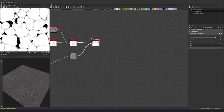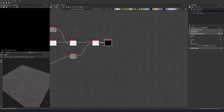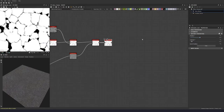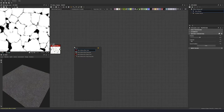So we have this movement that's based on our height map. Now let's do a histogram scan with a contrast of 0.06 and position to 0.38. We're just bringing out some of those edges back. Let's now drop in a non-uniform blur grayscale.